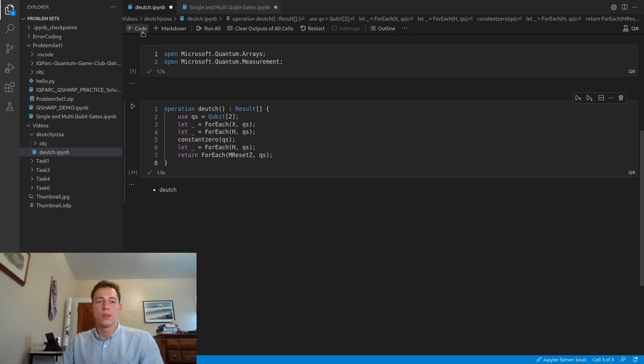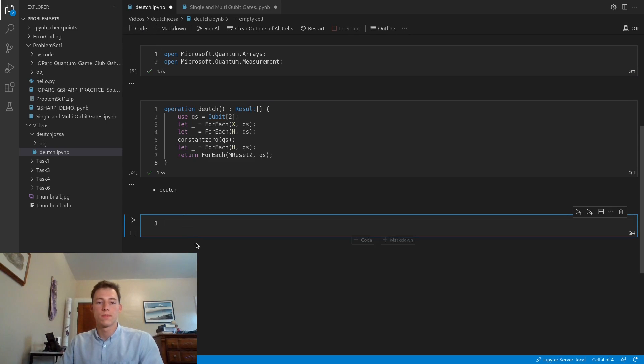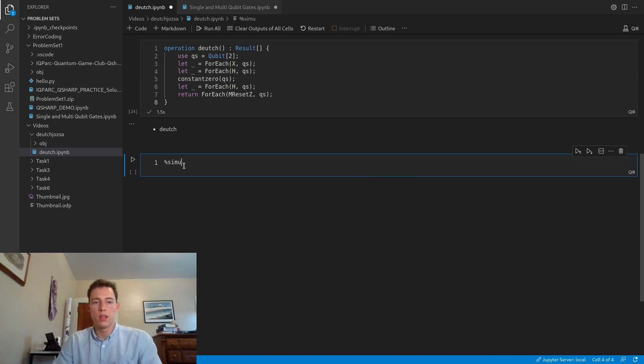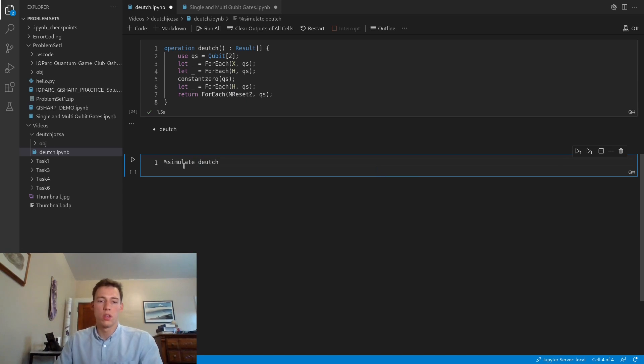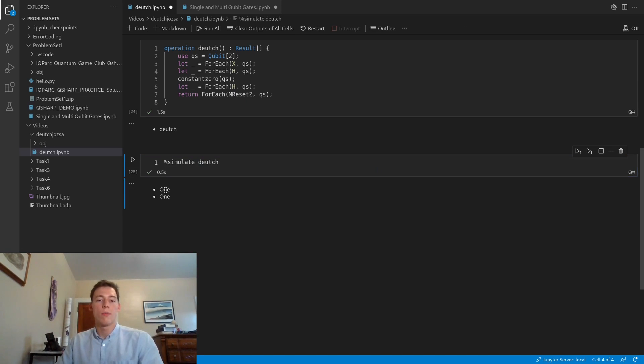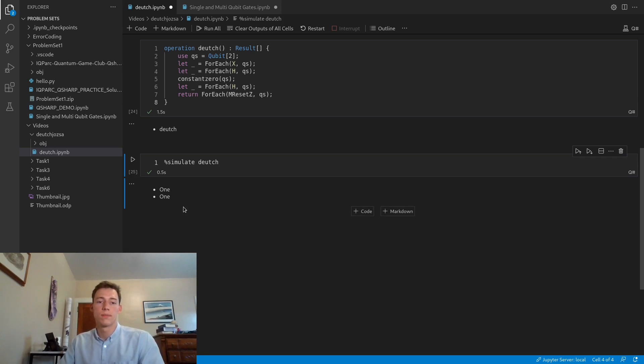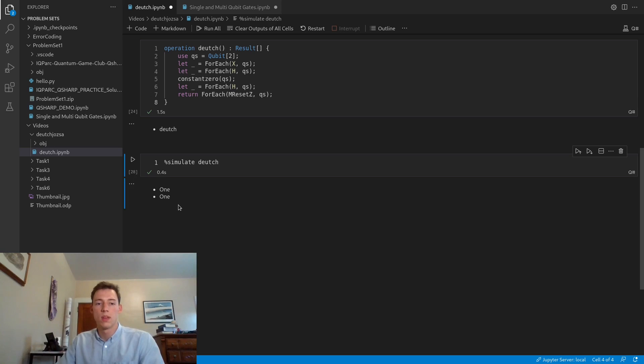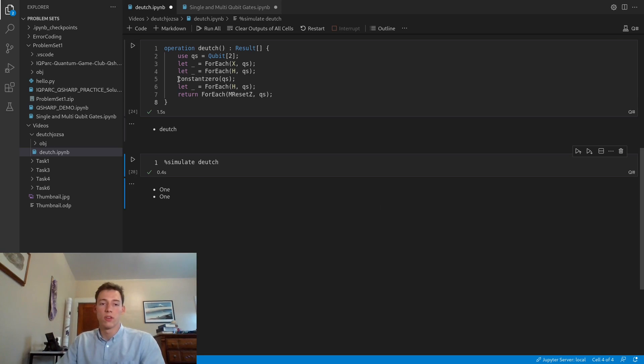Let's simulate Deutsch. Our output is 11, as we're expecting, since we're dealing with a constant function. We can see if we run it a couple times that there is no superposition state here. We're always deterministically measuring 11, which is how we know that our black box is a constant function.